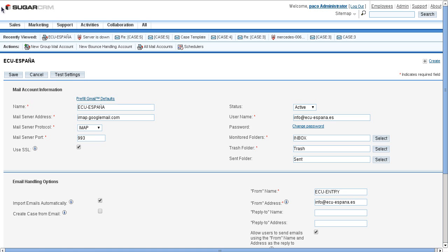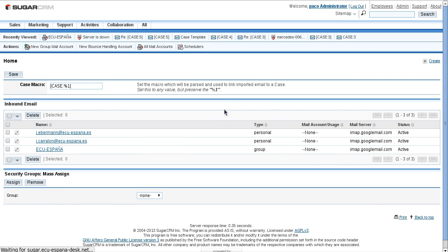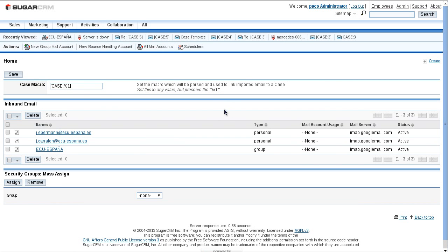My next step will be to configure the case macro. Whenever someone sends an email to SugarCRM to a classified email, if I configure the case macro according to my need, the system will read or consider this case macro during the import operation.